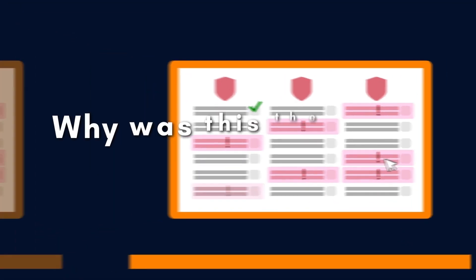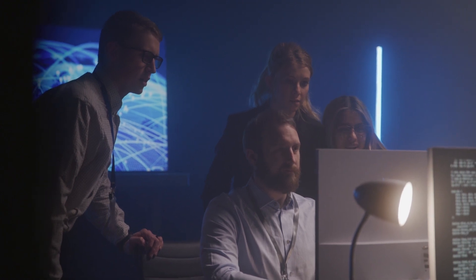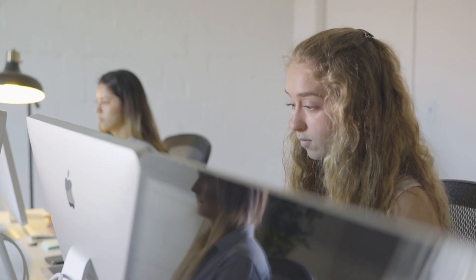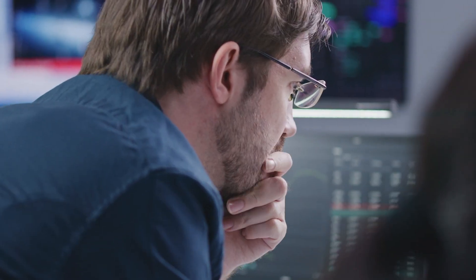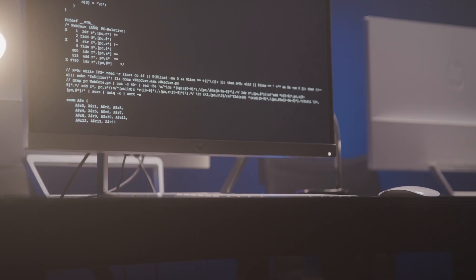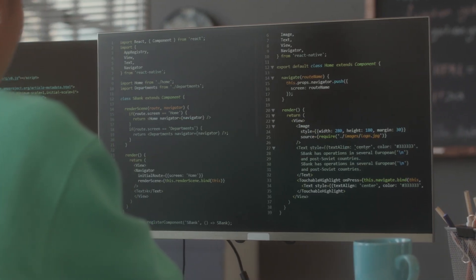Why was this the case? Existing solutions in the market were predominantly reactive, relying on an outdated rules-based approach. This method was inadequate for detecting known and unknown threats and didn't scale well to meet the demands of modern enterprises.